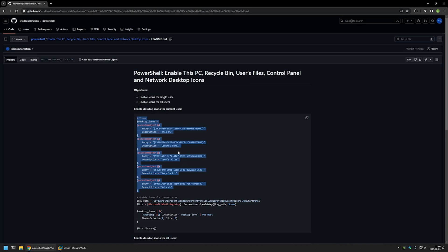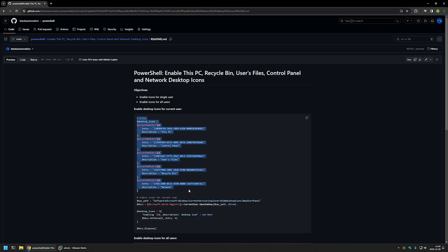Here you can see all the registry entries for all the icons. This one is for the This PC icon, this one is for the Control Panel, and in this snippet I will be creating all of them. But you can modify this part right here to enable only the icons that you want.